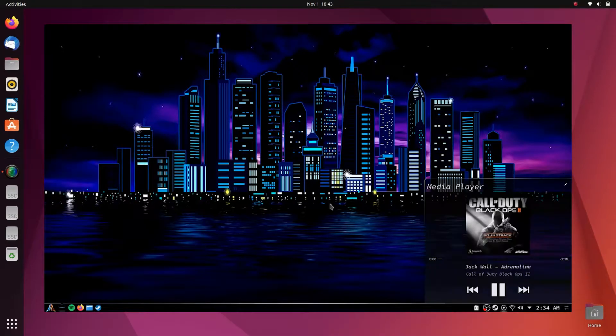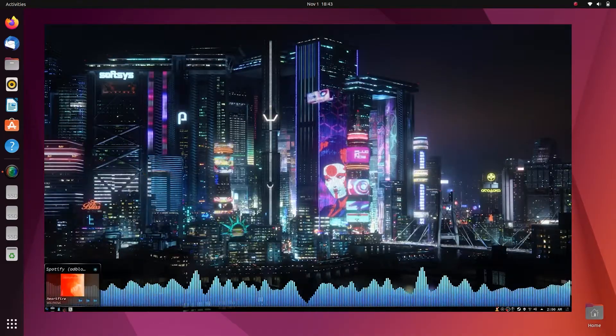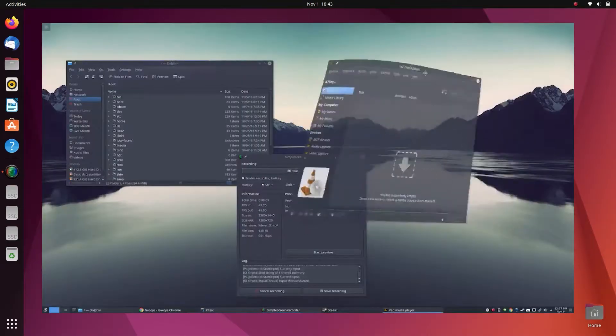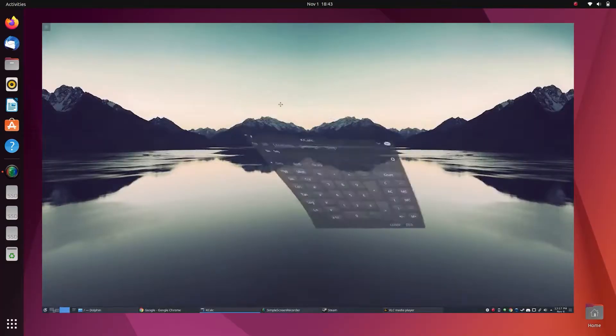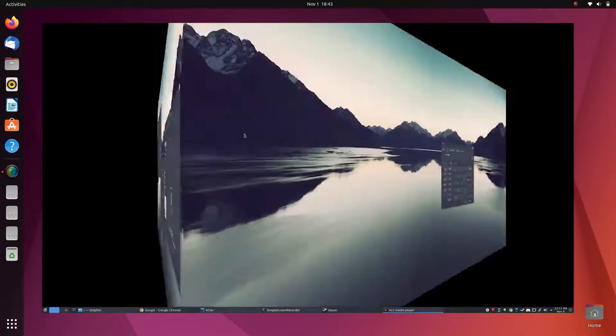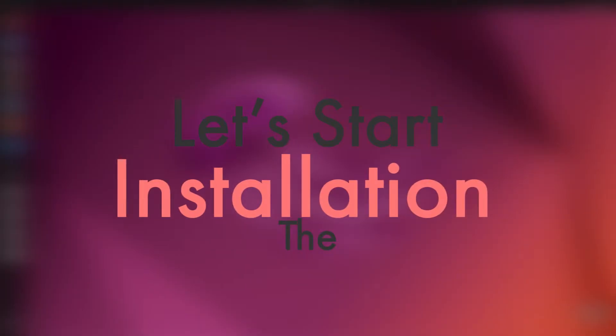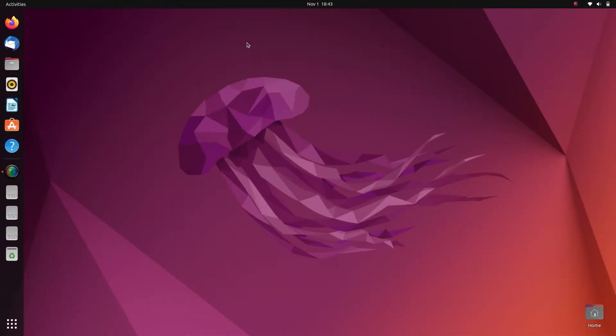each and every component in this desktop environment can be modified according to your need, and the performance it offers is top-notch. So without wasting time, let's start the installation process. There are basically three types of installation. First